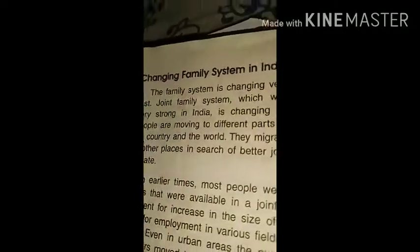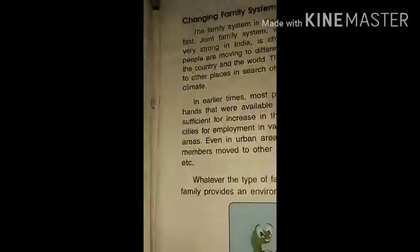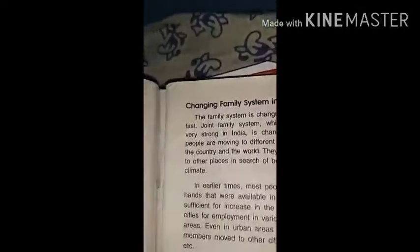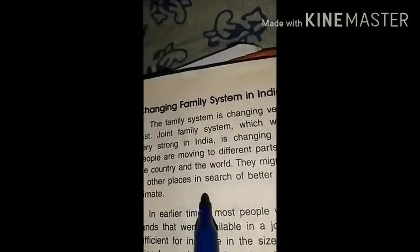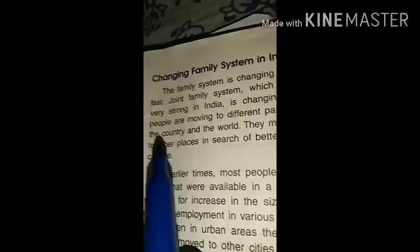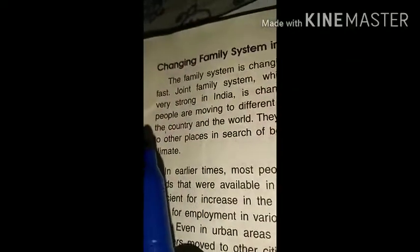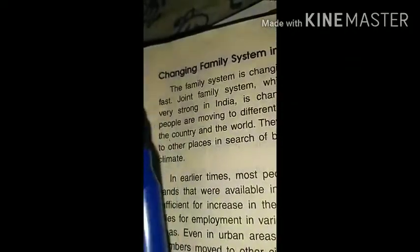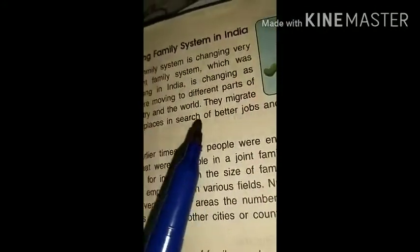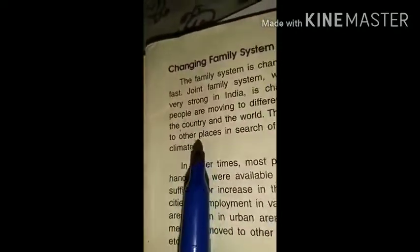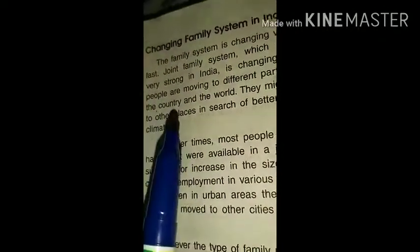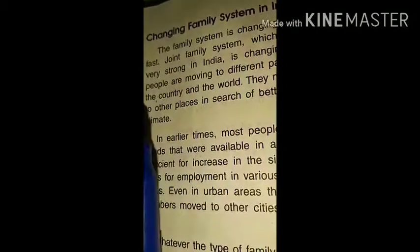Dear students, see what is written. Because of some reasons — like you see on the page — they migrate to other places in search of better jobs. Sometimes, like in your family, your father, your uncle and aunt go outside in search of better jobs and educational opportunities. So what happens? The joint family is torn apart and it becomes a nuclear family.